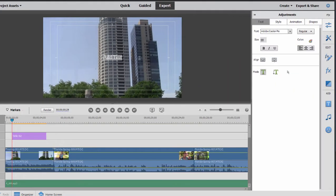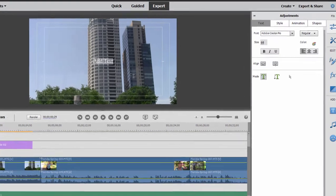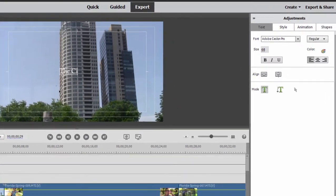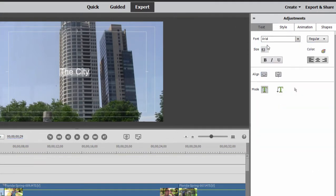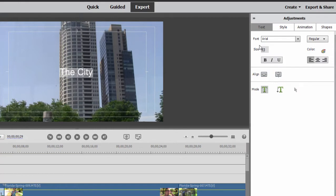And here we can add our custom text. And with that text selected, we can select a font for it. We can change its size simply by scrubbing over those numbers or changing the numbers manually.